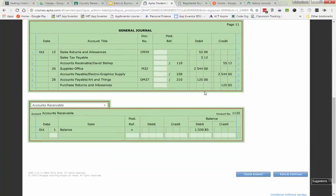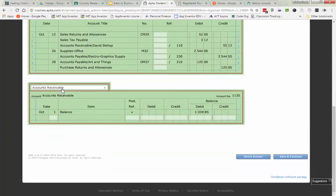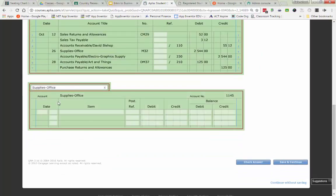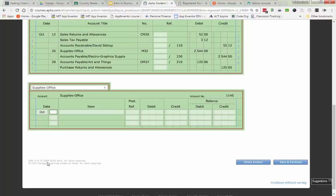So I need to scroll down, find my account supplies office. They already have the account title and the account number in there. I just need to put in the date, October 1st.